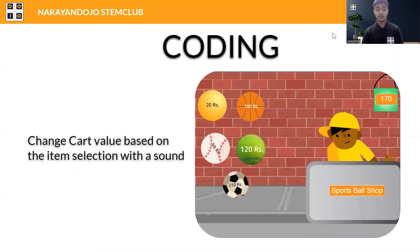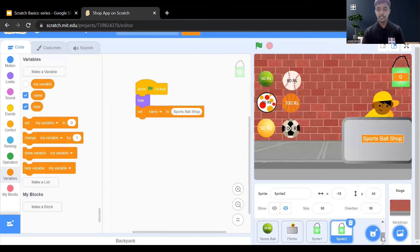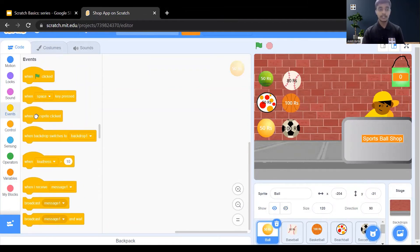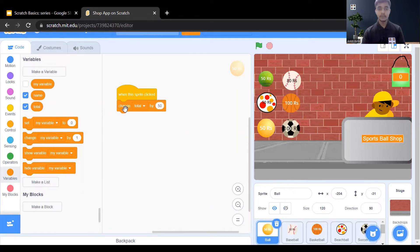Now we need to change the cart value based on item selection with sound. As we click on the items, the cart value should change based on the selection, and there will be a little bit of sound. In the Scratch editor, go to the Events section, drag 'when this sprite clicked,' then change the total variable by the item's price value. For example, for the first ball with price 50, change total by 50. Do the same for all the items in the shop — just drag the code from one sprite to another to copy.